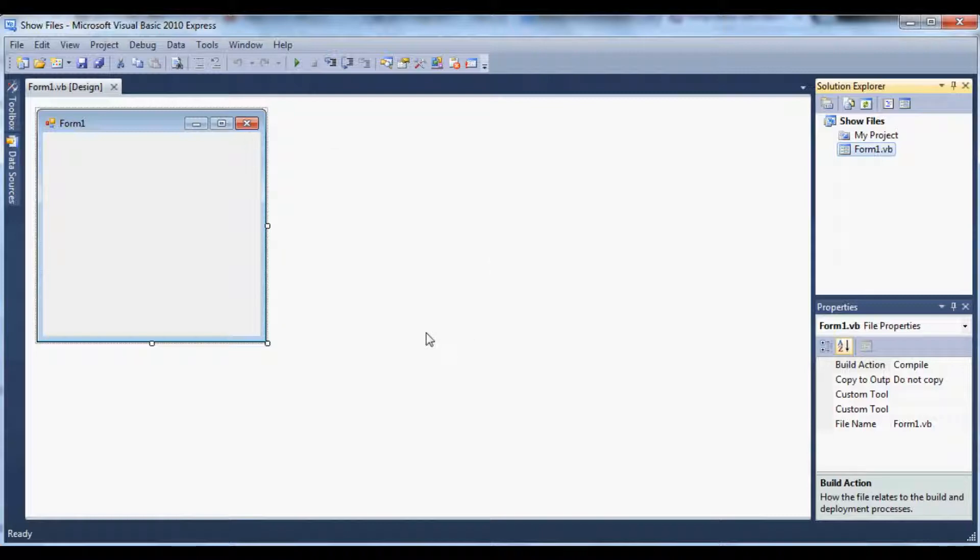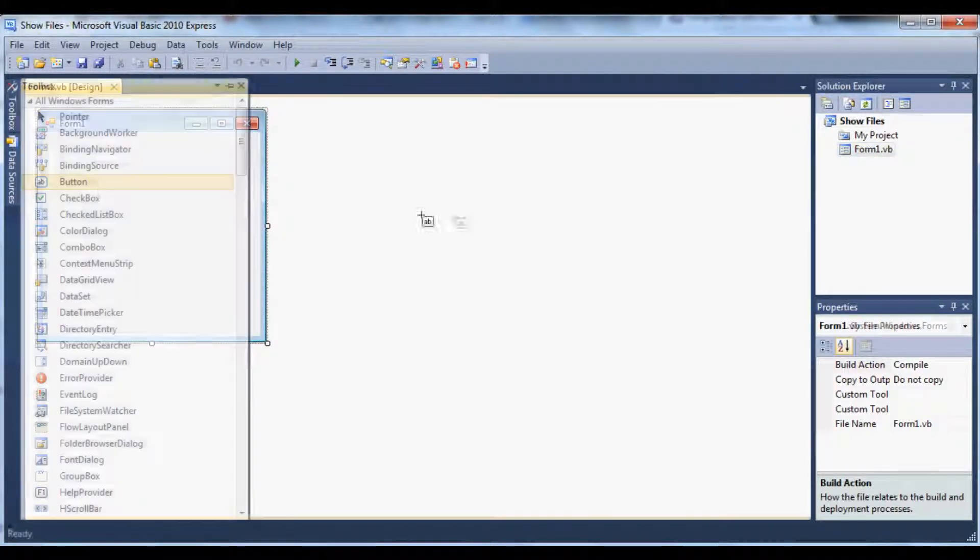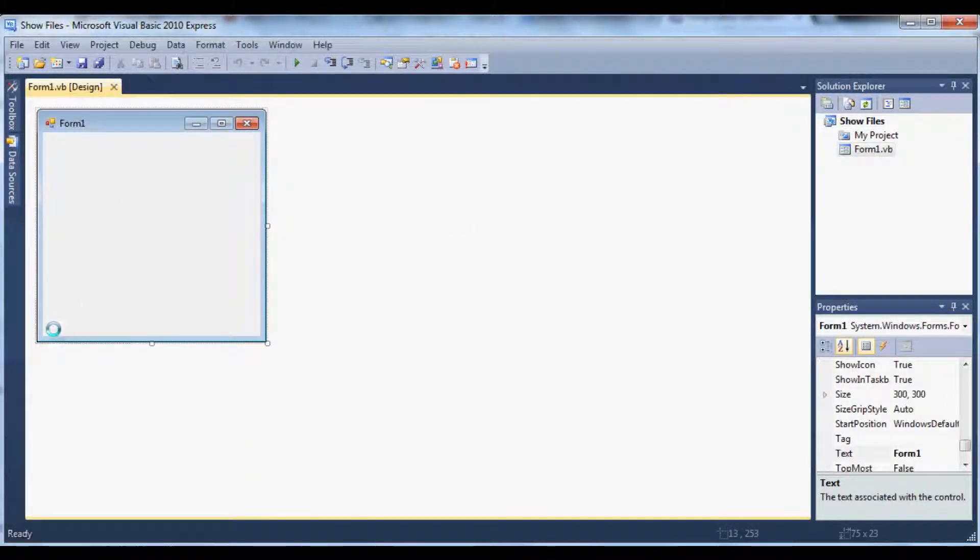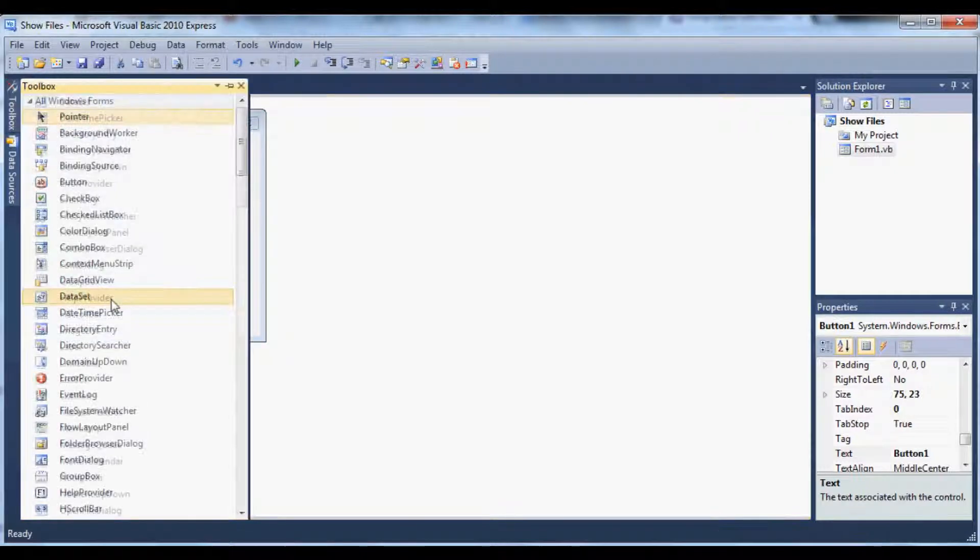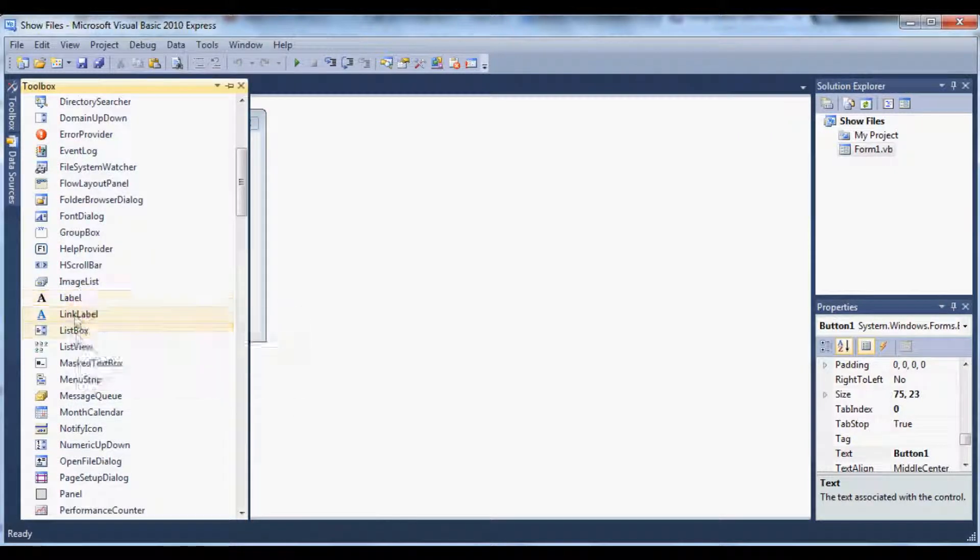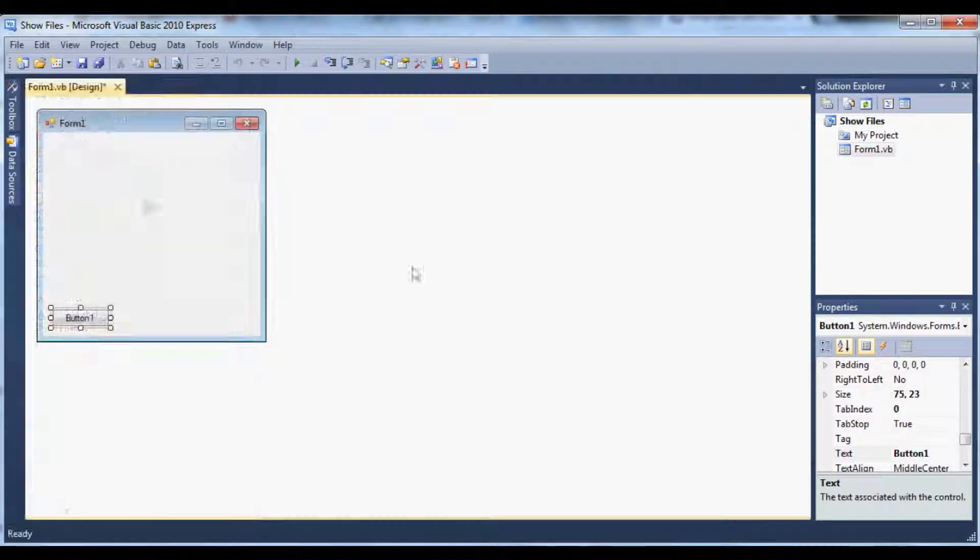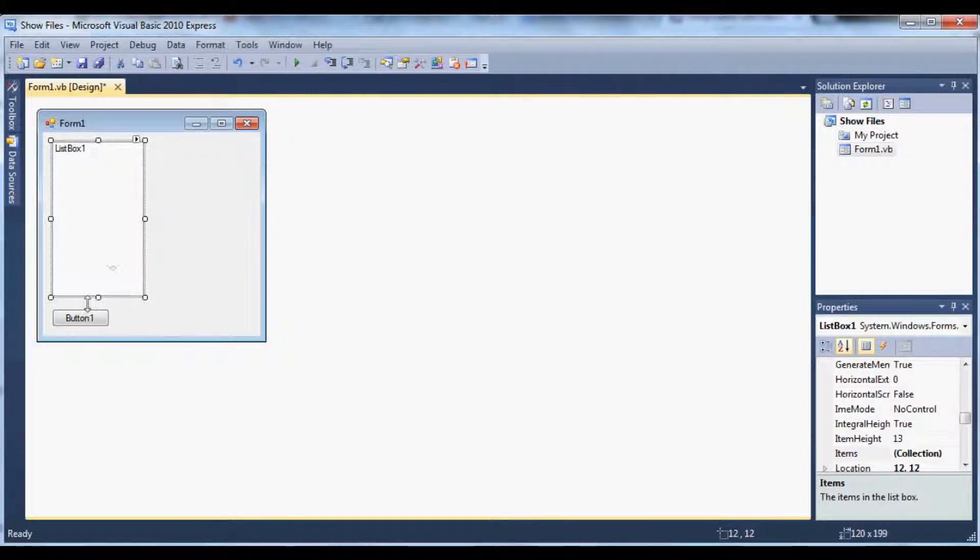So for this tutorial I'm going to be using a list box and a button. So go ahead and get those out of your toolbox. A button and let's get our list box real quick. And I'm going to make it pretty.